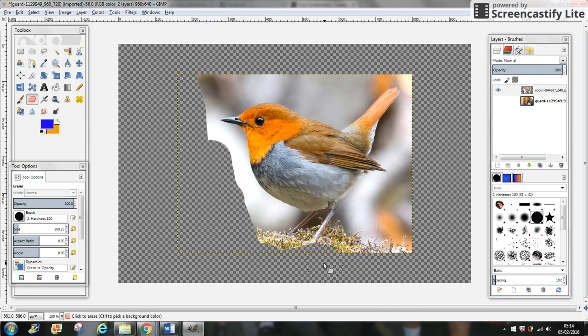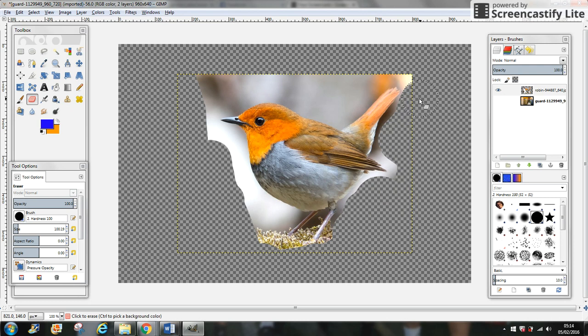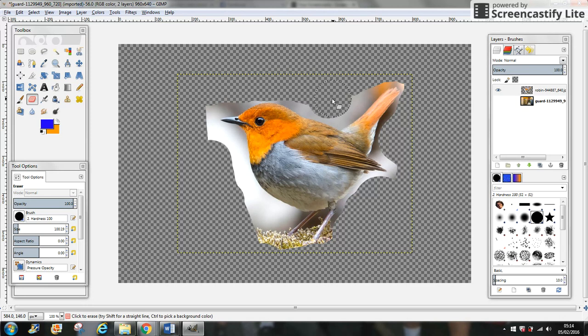We just want to keep the bird to put it on the other picture with the man, but we don't need all the background. If you make an error, you can undo it really easily.